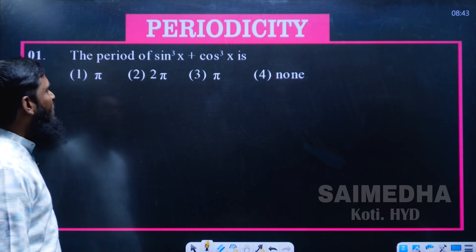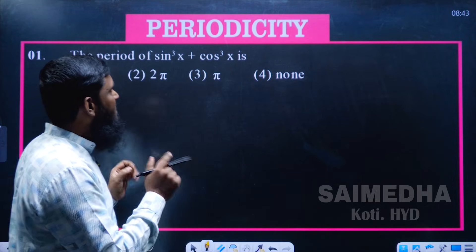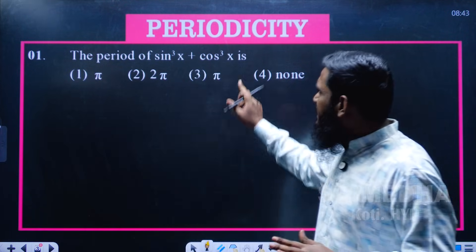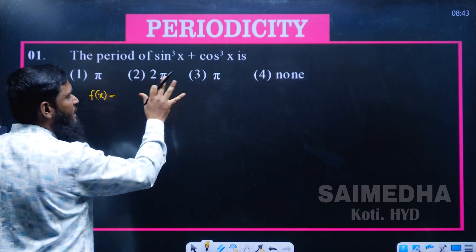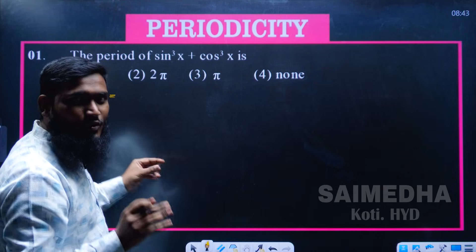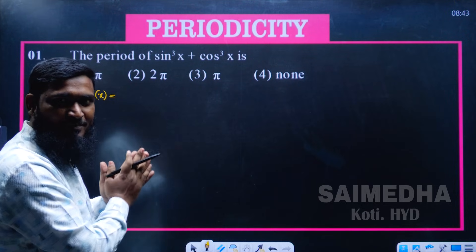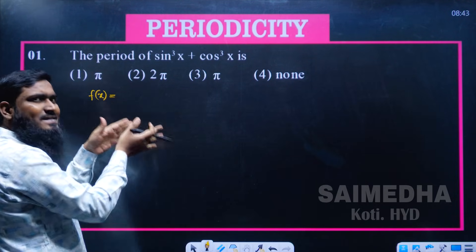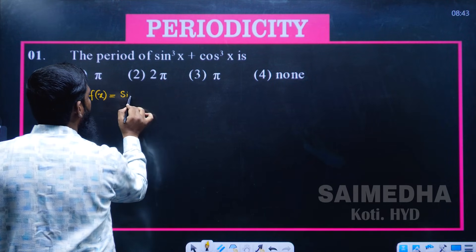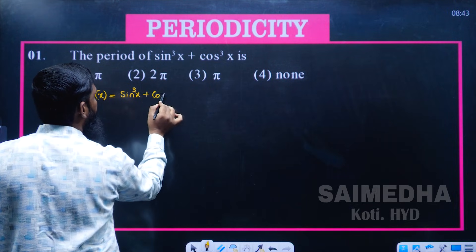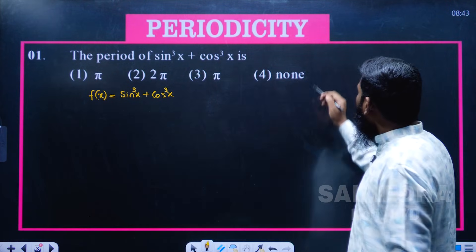Now let us see this question: find the period of sin³x + cos³x. We are having sin³x + cos³x — this is a complete function. If you are seeing this video for the first time, please watch the previous videos also to understand the concept, because we are continuing this periodicity series. Now, f(x) = sin³x + cos³x.